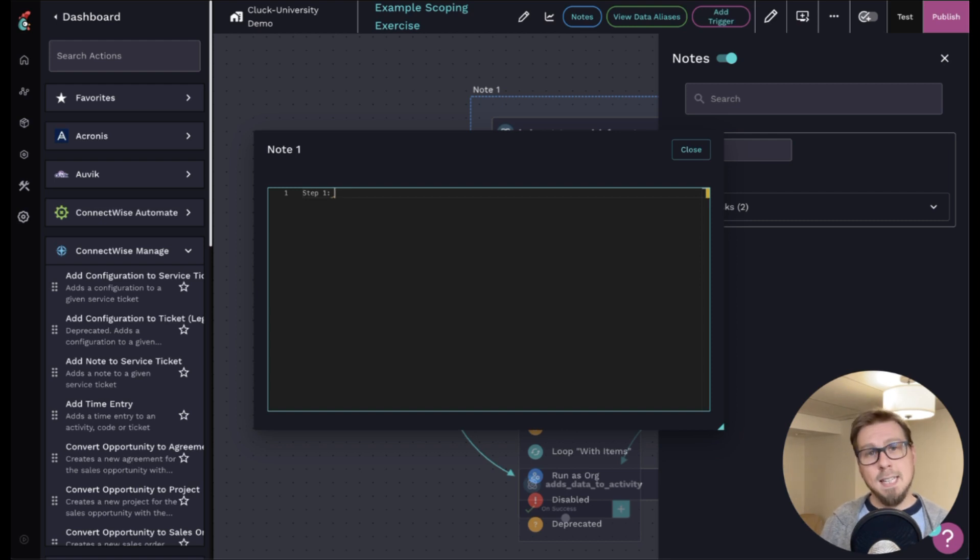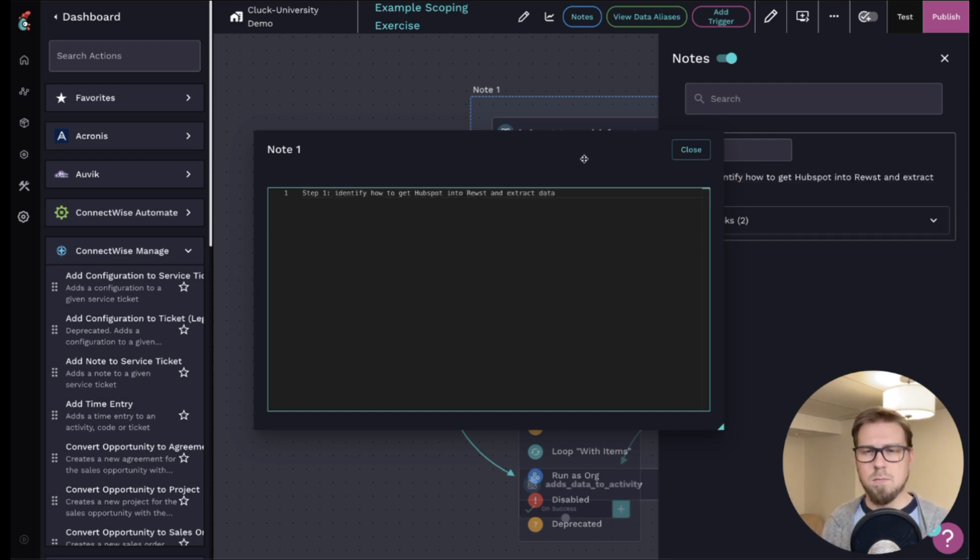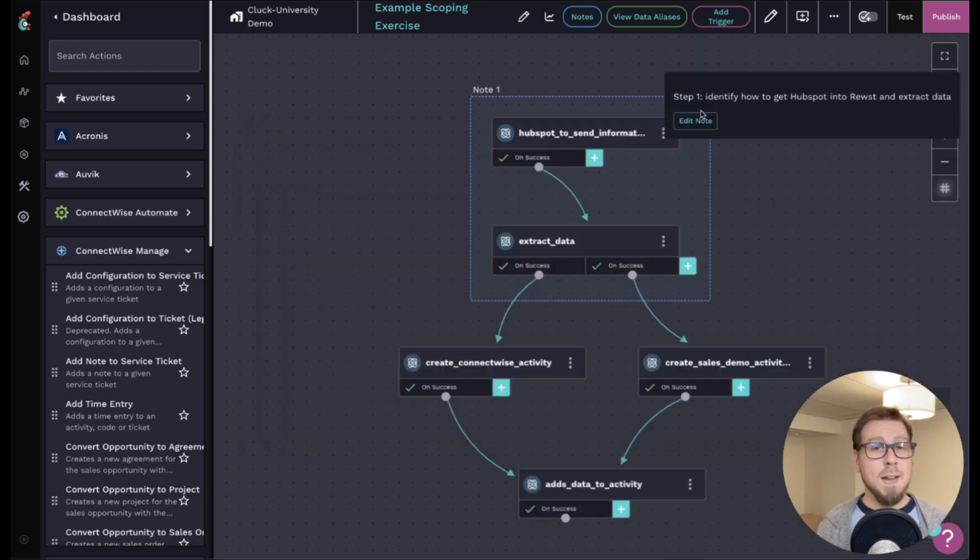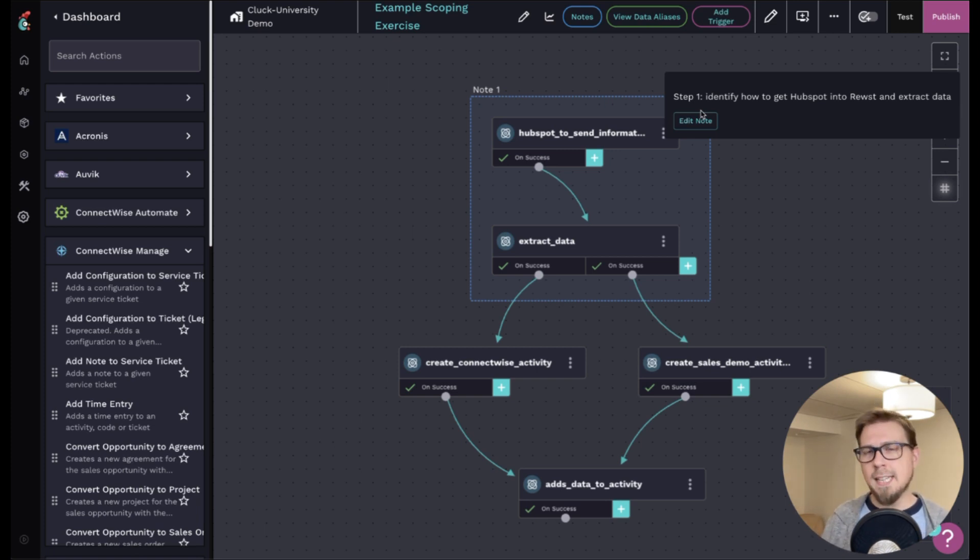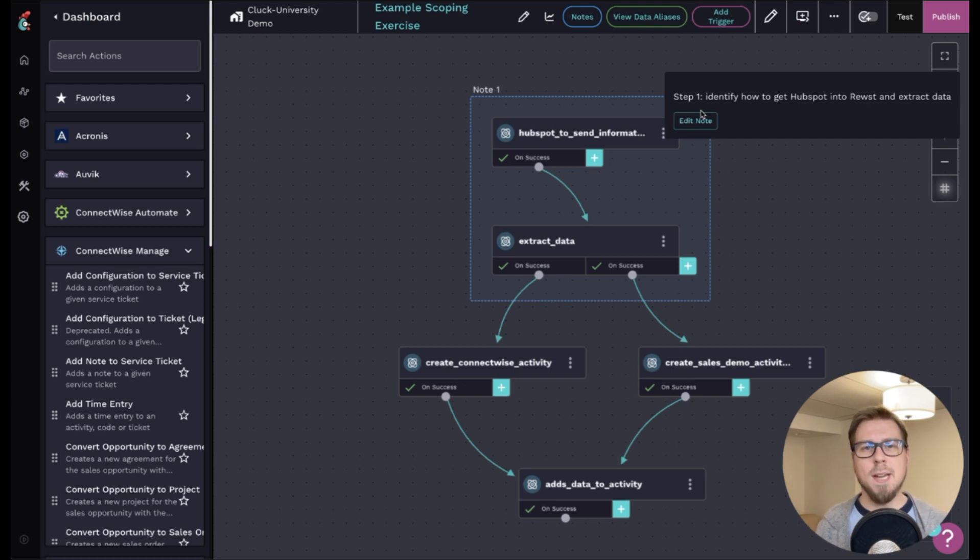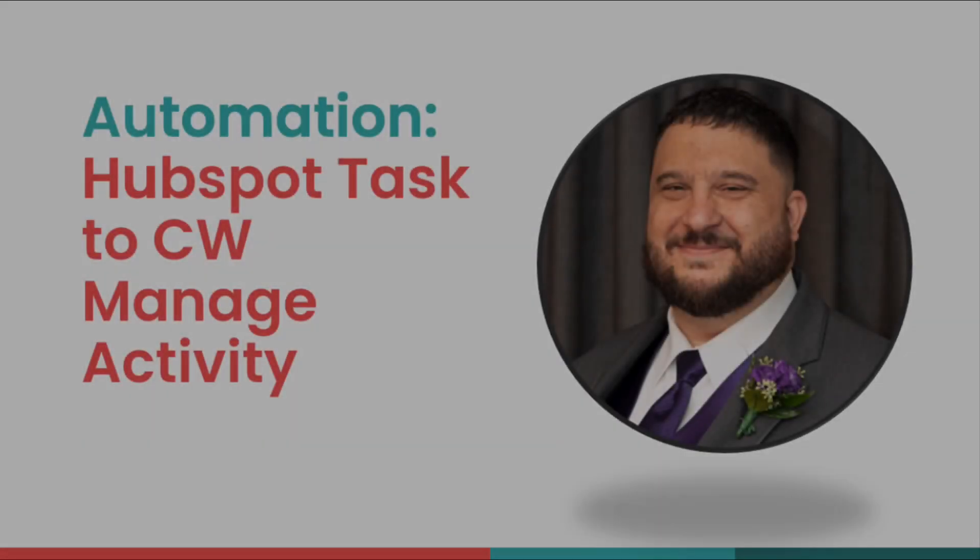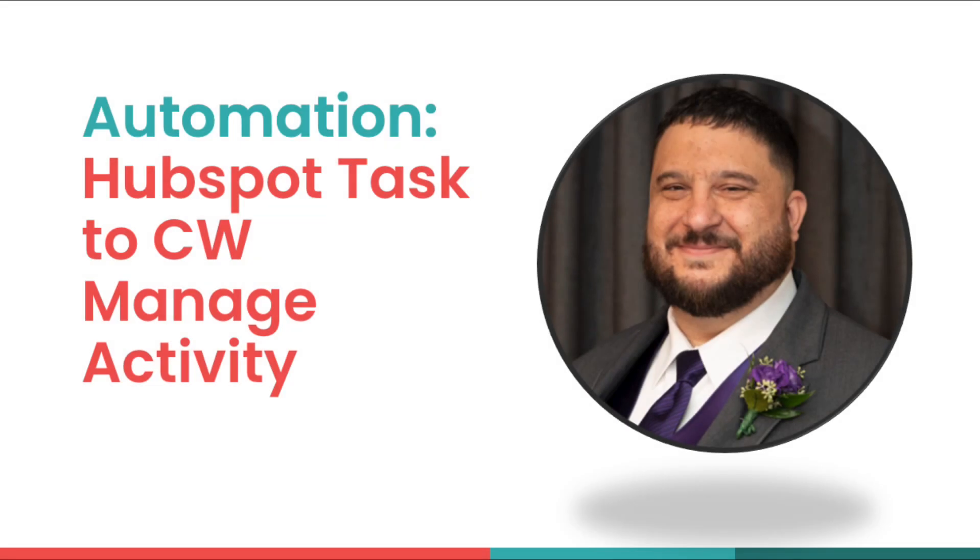From there I can then take the next step of getting it into ConnectWise. And there we have it, we have our first step towards building this automation. The next step would be, of course, taking that data and adding it to a ConnectWise activity by using some of the ConnectWise Manage actions.